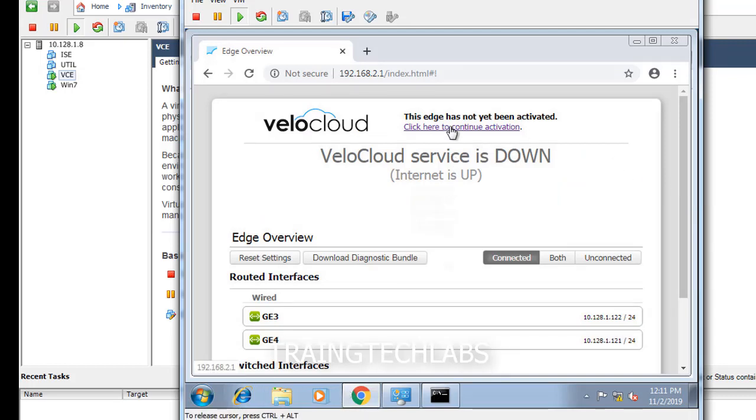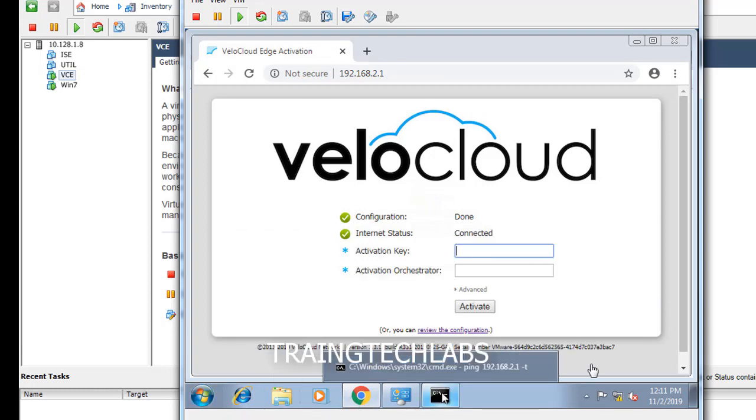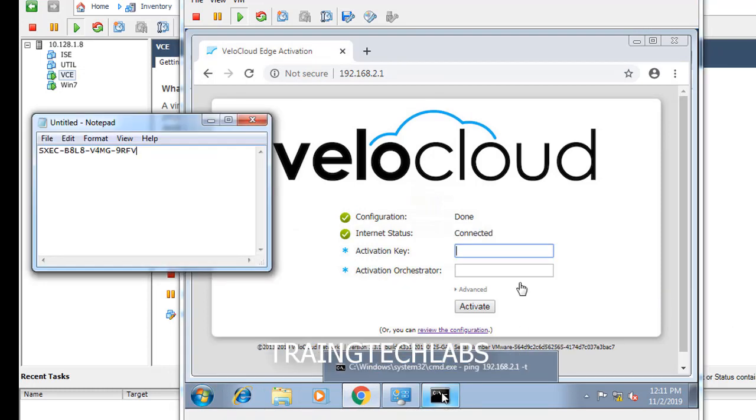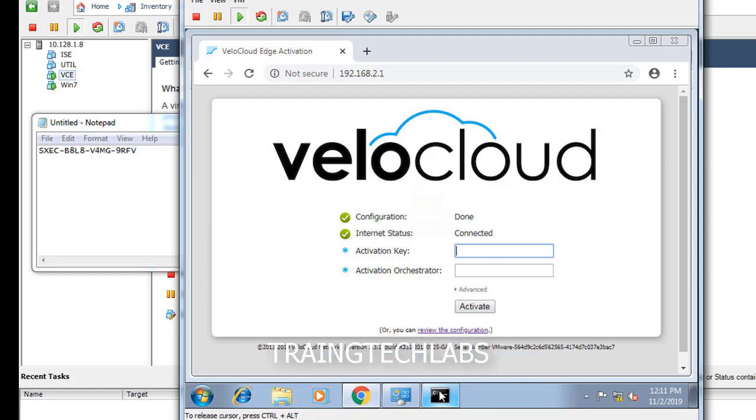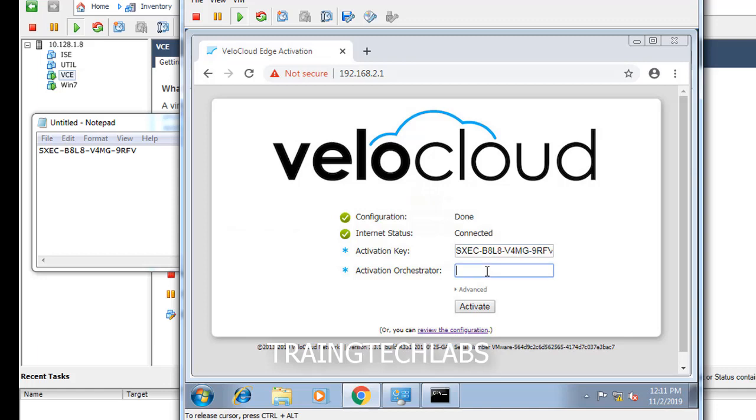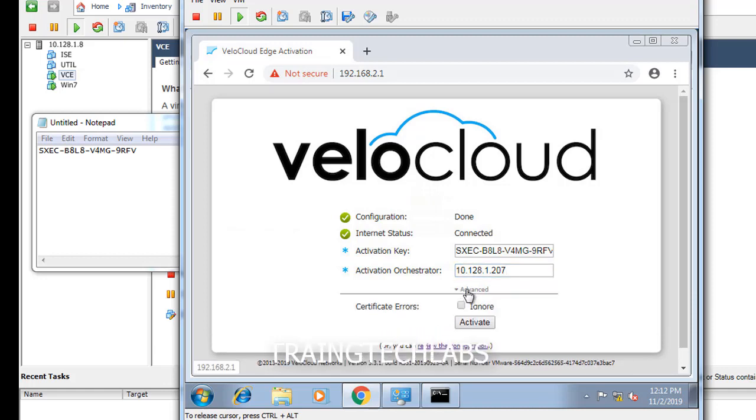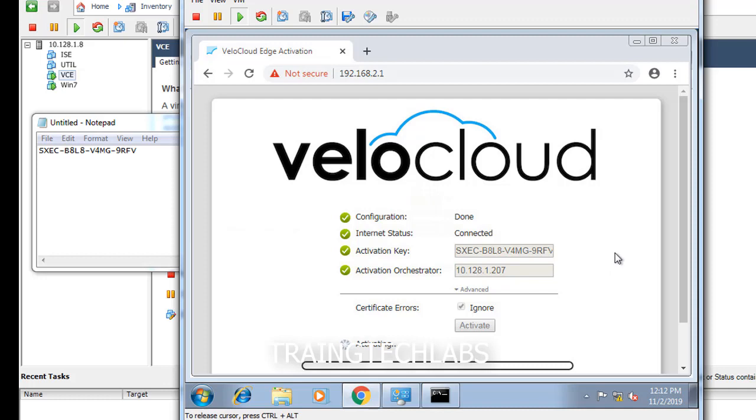Click here activation. Check internet status, then put activation key, then put the IP address of the orchestrator. In the real world, you need to enter the public IP address of your orchestrator and click ignore if you're not using certificate.